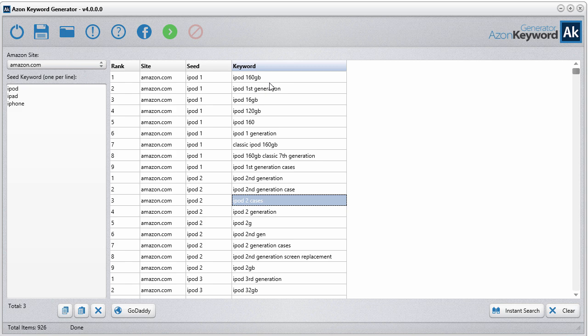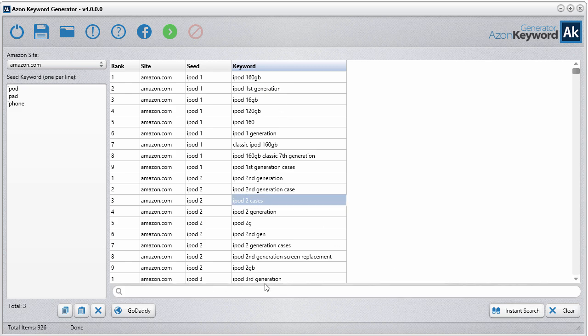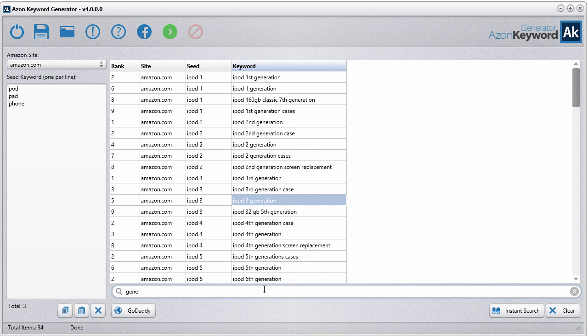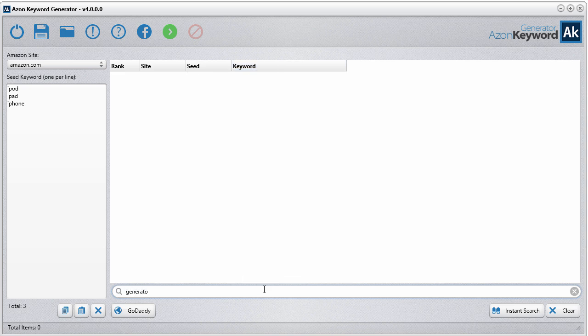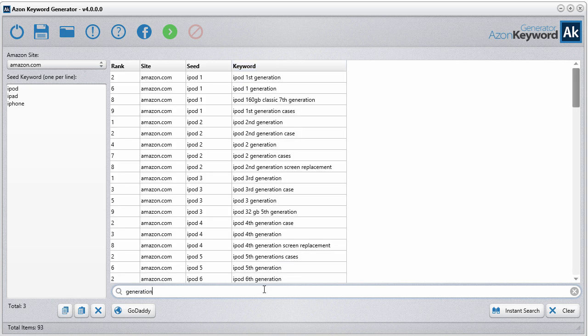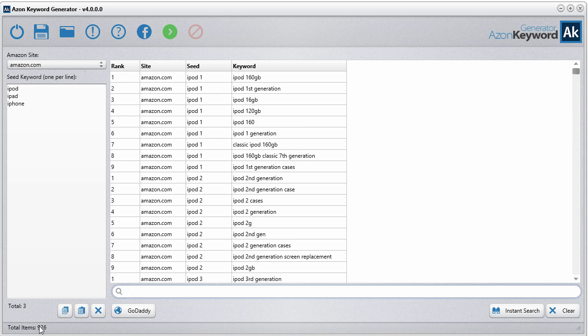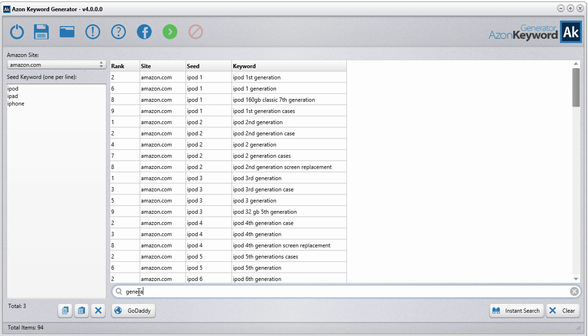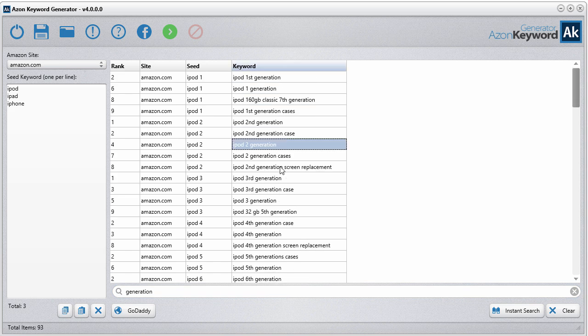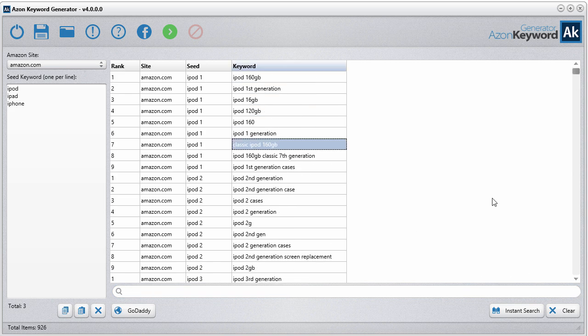You can see all the keywords here. The one feature that we've integrated that's brand new is the instant search. If you're really looking for something quick like generation, just start typing and all of a sudden you'll automatically filter down. There were originally almost a thousand keywords, and just instantly as you type, we went right down to 93 keywords that have the word generation inside.